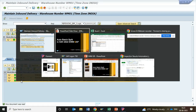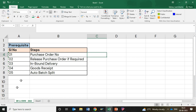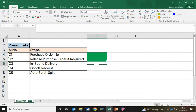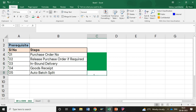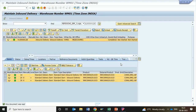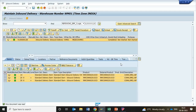Prior to that, let us move towards the prerequisite section. In the prerequisites, we definitely require a purchase order number; release procedure is essential if the release matrix is applicable; inbound delivery is definitely required; goods receipt is essential; and after goods receipt, the batch split mechanism is carried out. These are the processes we have to follow, and these prerequisites are mandatory for doing this activity. Let us move towards the SAP environment and execute the processes.